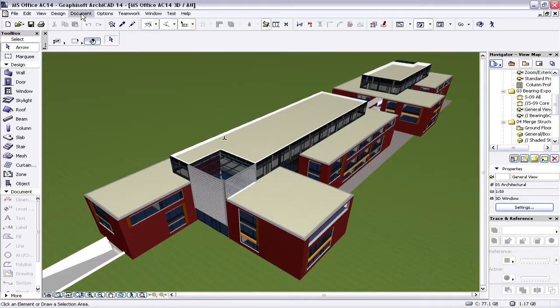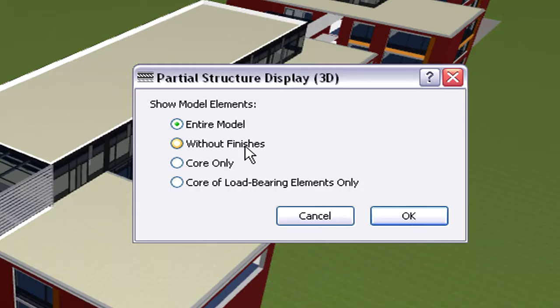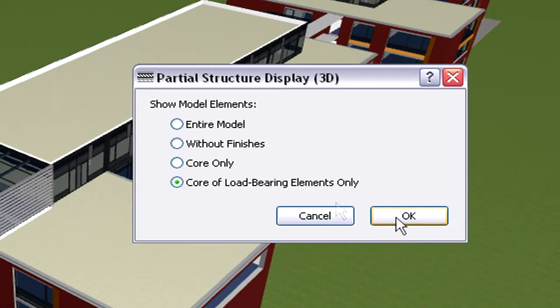Let's go back to the entire architectural model. Let's now activate the Partial Structure Display Dialog and choose the Core of Load-Bearing Elements Only Display Mode for the current 3D Window.